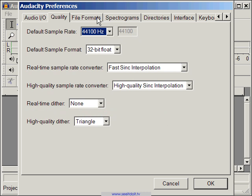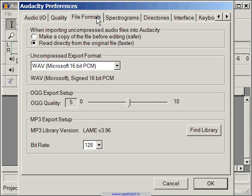In the File Format tab, click the Make a copy of the file before editing option. This is a safe option to choose when you import audio clips into your projects. Audacity will make a copy of the original clip and make all modifications on the copy, leaving the original intact. We highly recommend this option.